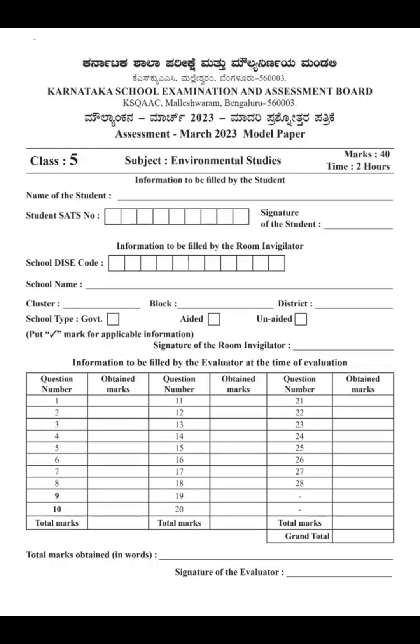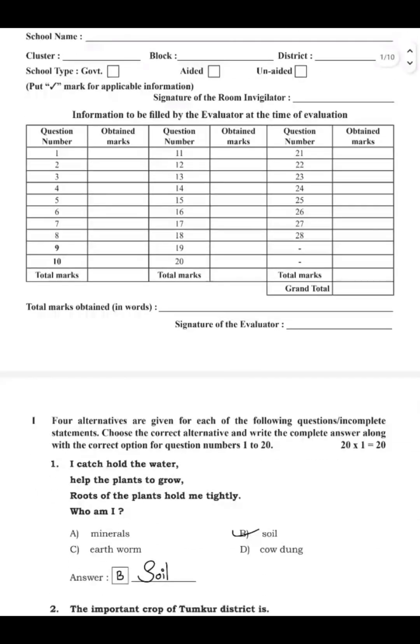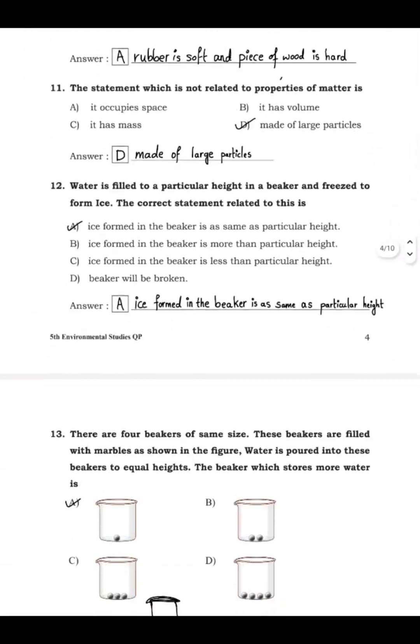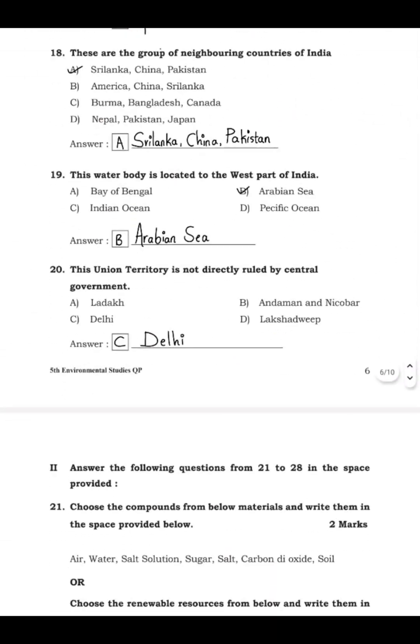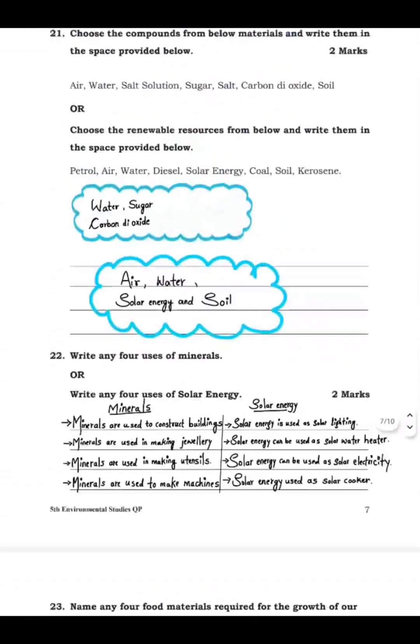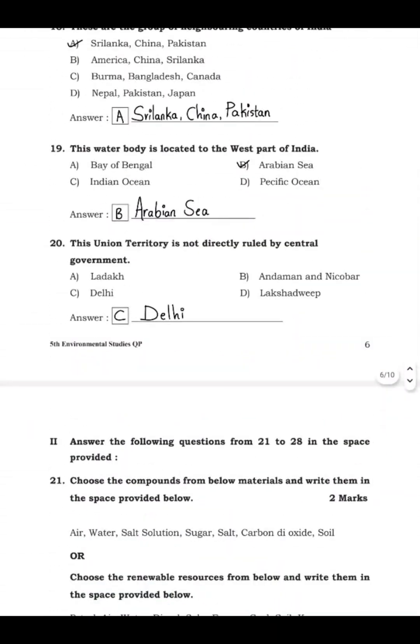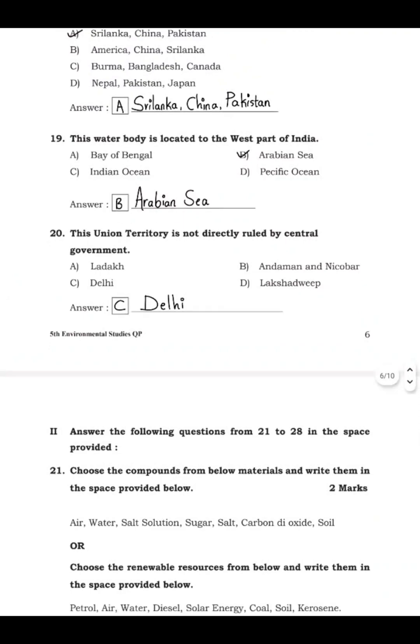Hi lovely students, hope you all are doing well. Today in this class we are going to continue our model question paper that we started in the previous class. Up to question number 28 we have solved the MCQ section.